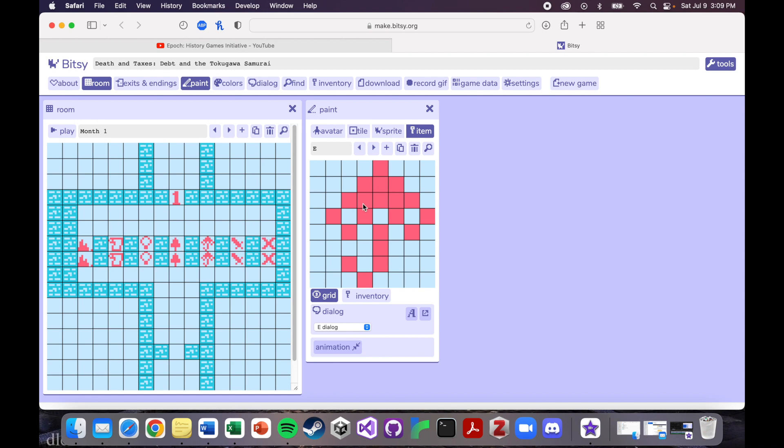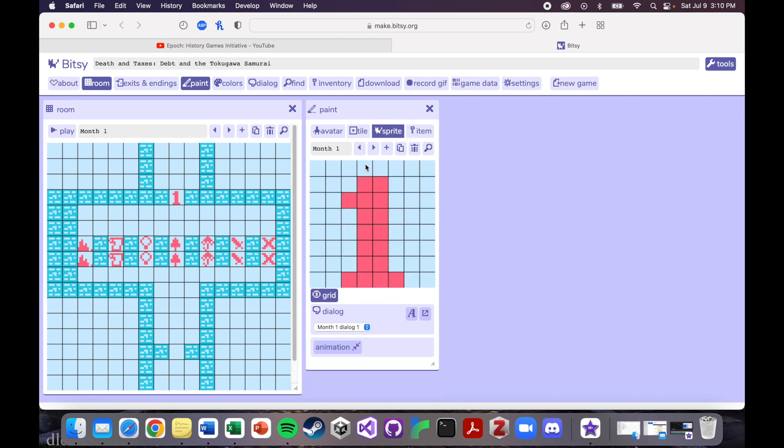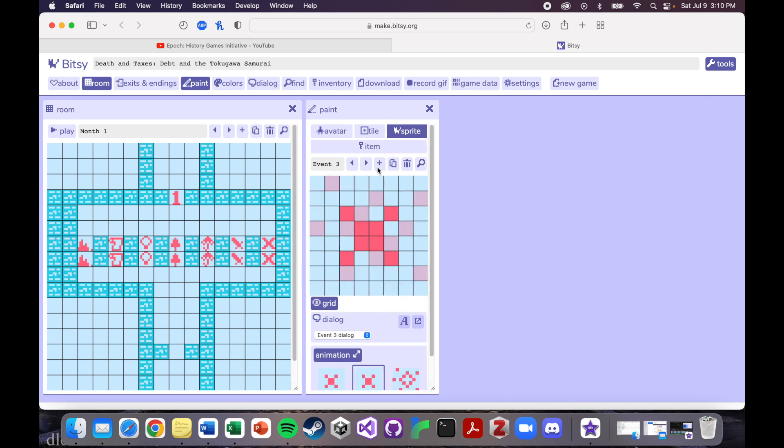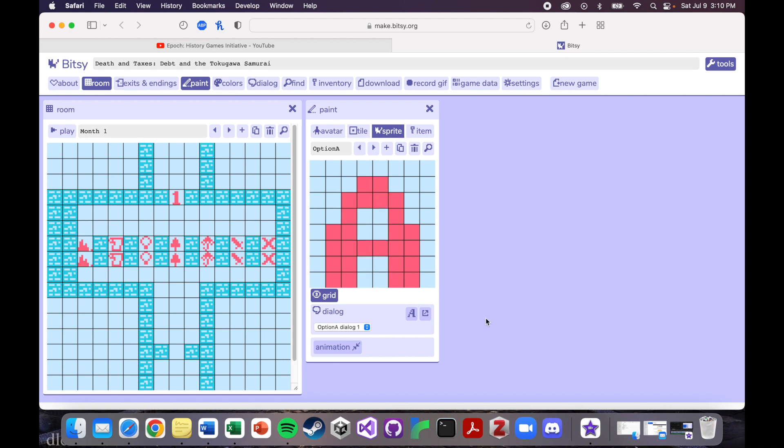Originally I had these all designed, like I said before, as sprites, but I also had them as, so I had the numbers, but I had the letters as well. So option A, which is this money stack right here, was an A. Option B was a B. So I went through several different rounds iterating on this to try and figure out how I wanted to communicate the idea of the different options to the players.